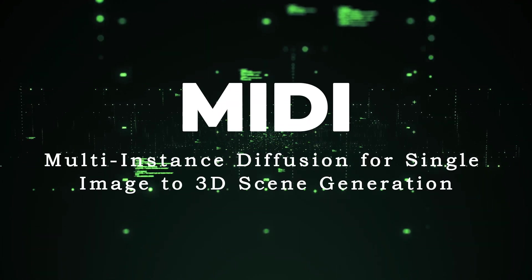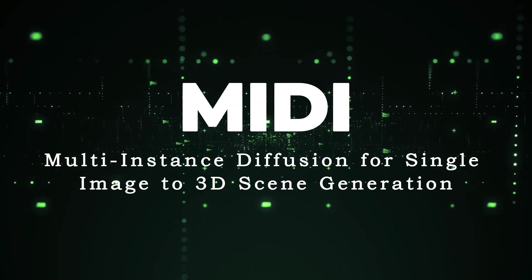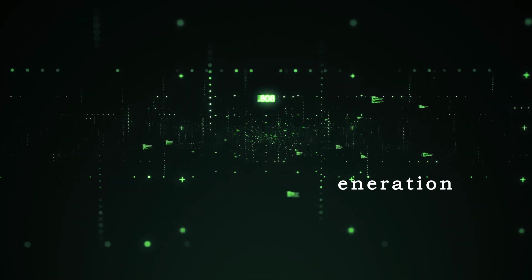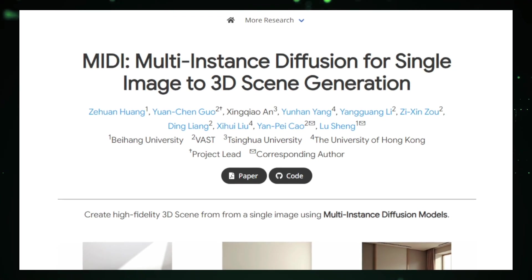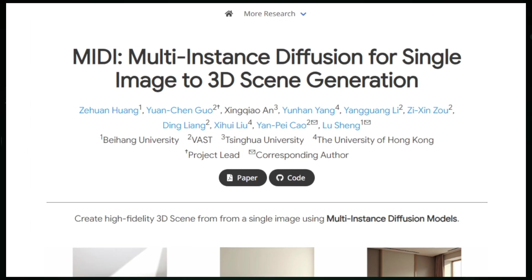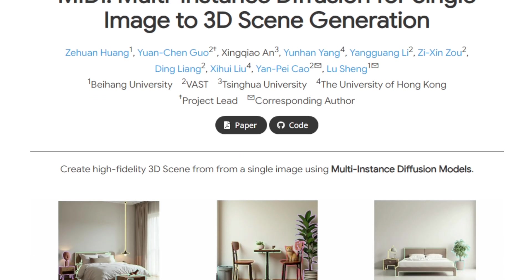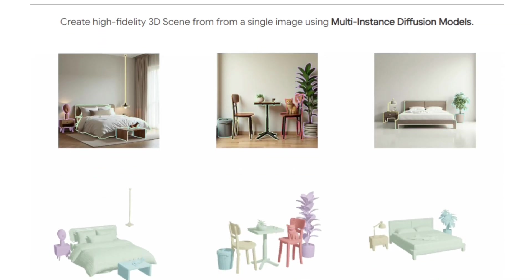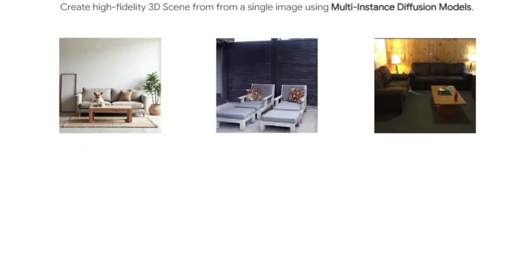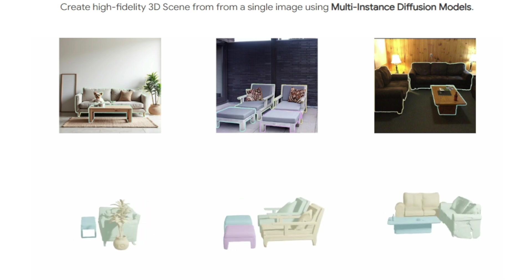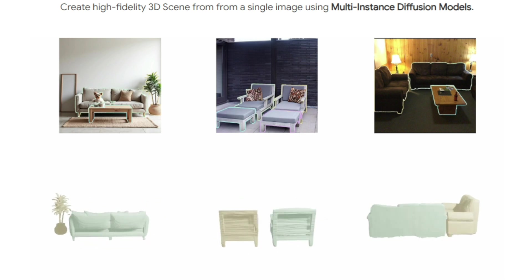Paper number three: MIDI — Multi-Instance Diffusion for Single-Image to 3D Scene Generation. This paper introduces a groundbreaking approach to creating realistic 3D scenes from just a single image. What sets this method apart is its innovative use of Multi-Instance Diffusion models, which generate all the 3D objects in a scene simultaneously rather than sequentially. This simultaneous generation results in a more coherent and realistic output, enhancing both the efficiency and quality of the 3D scenes.